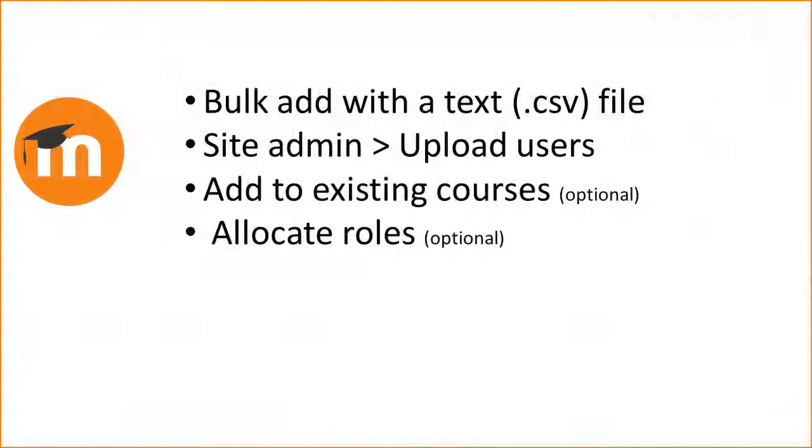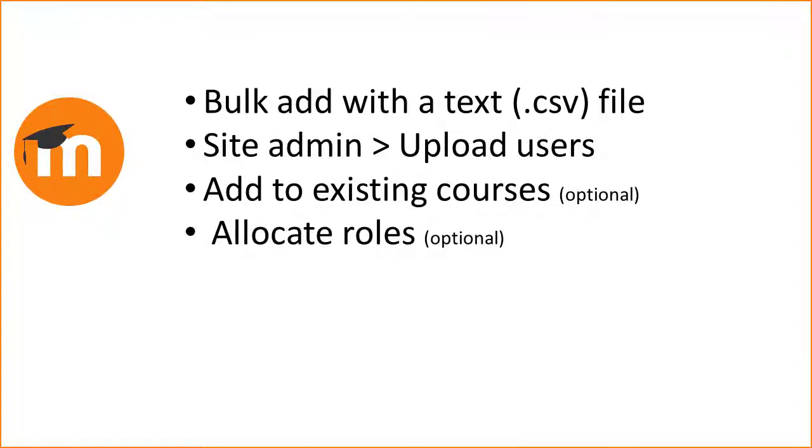To summarize, new accounts may be created with a CSV file uploaded from upload users in site administration. You can also optionally add users into courses and give them roles in those courses.